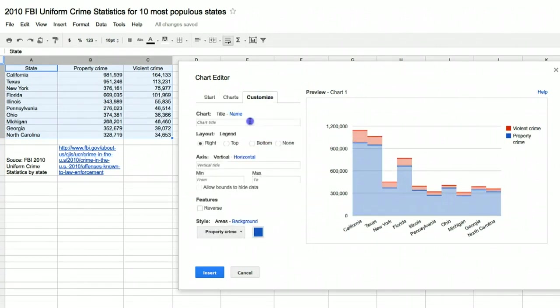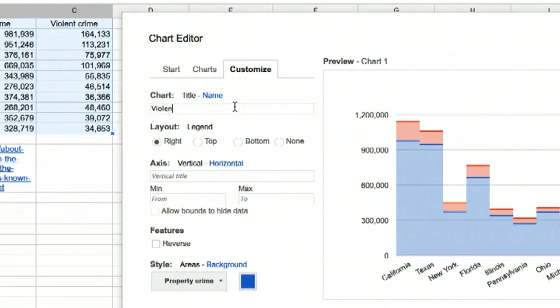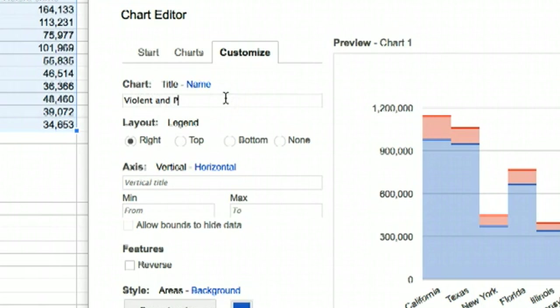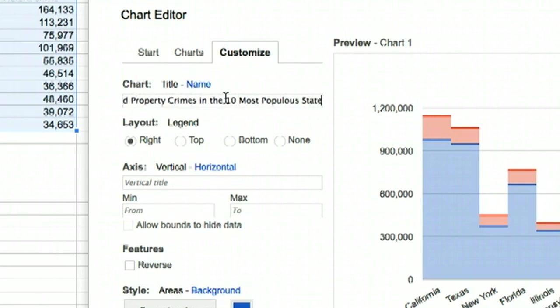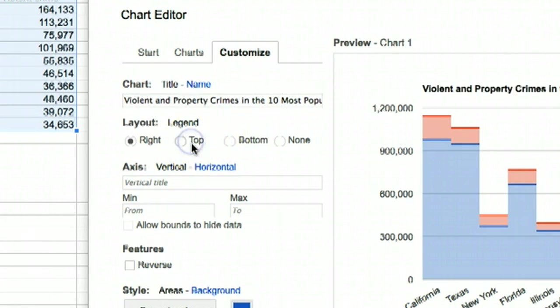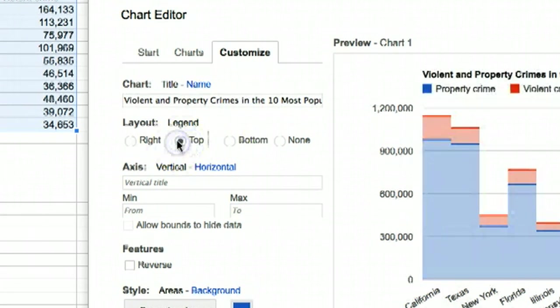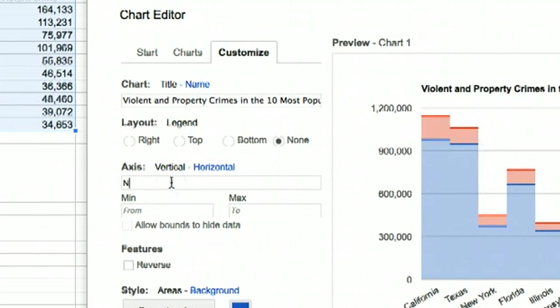You can click the Customize tab to add more details. We'll add a title, Violent and Property Crimes in the 10 most populous states. You can also adjust where the legend shows up if you want. And let's add a title for the vertical axis, Number of Crimes.